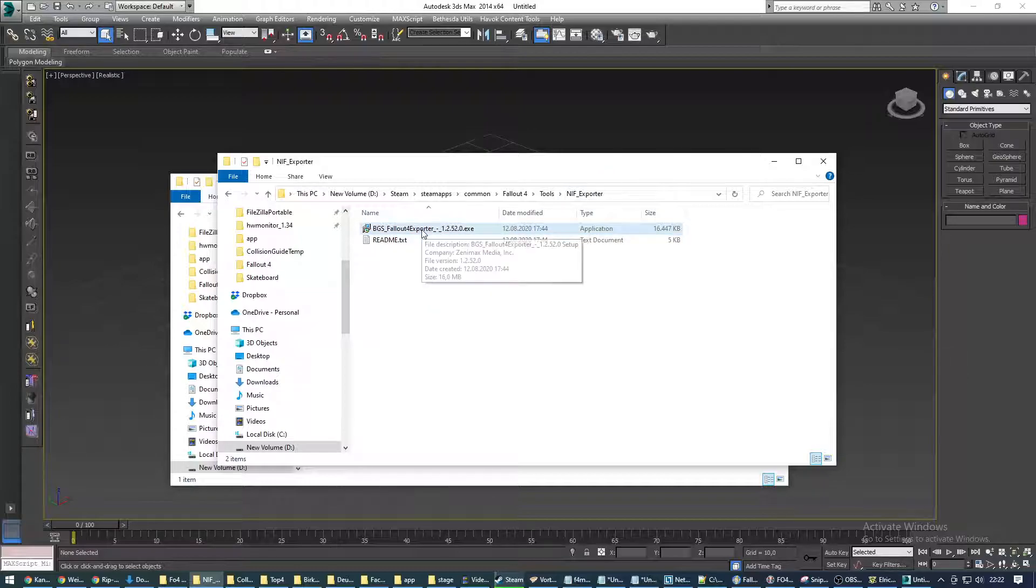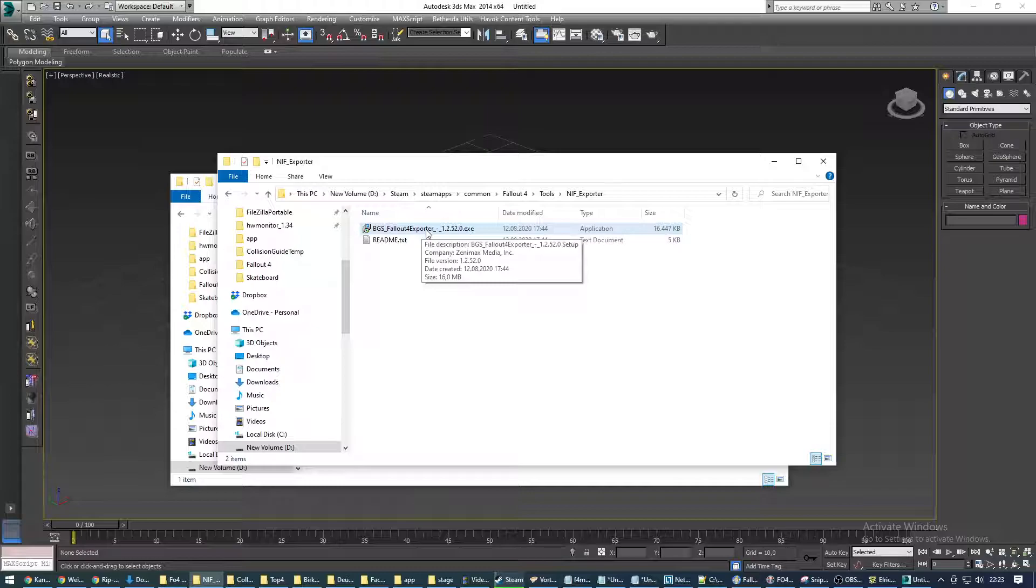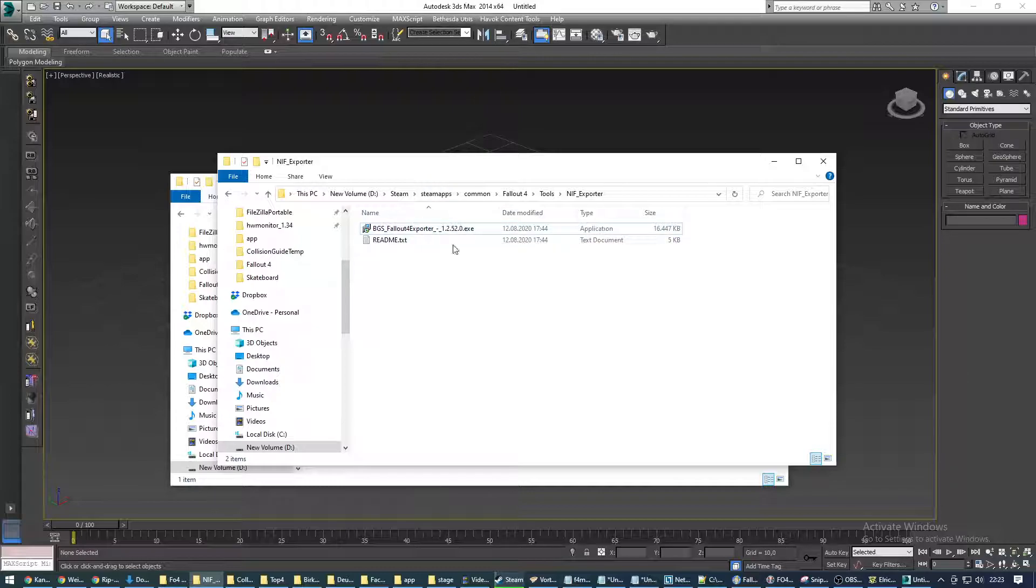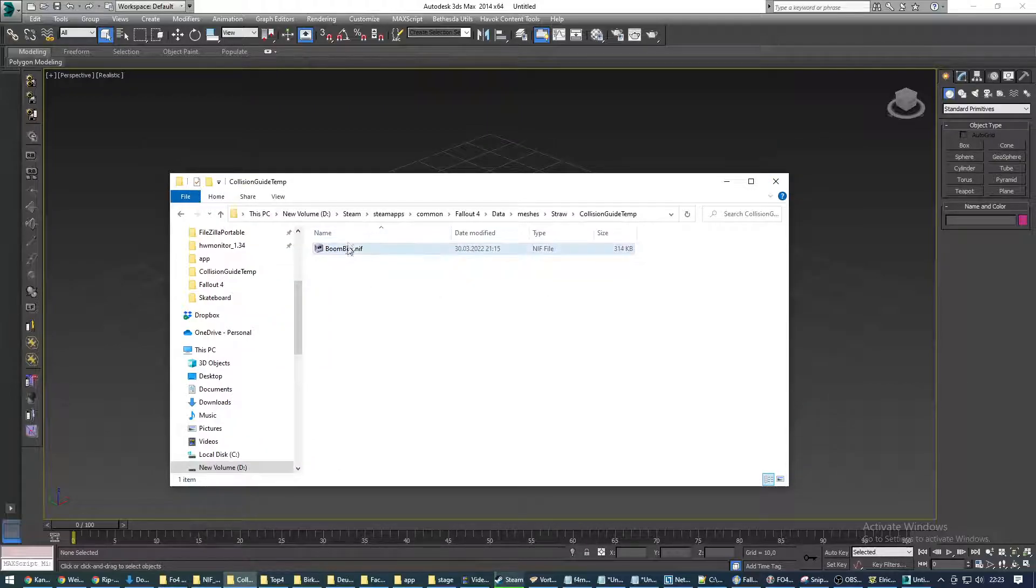When you install it, it'll install automatically into folders associated with 3ds Max 2013 in program files, program files x86 and in app data. If you want to use it in 2014, just manually copy paste all those folders and files into your 2014 folders. I'm not gonna go much into detail here. Let's just get down to business.